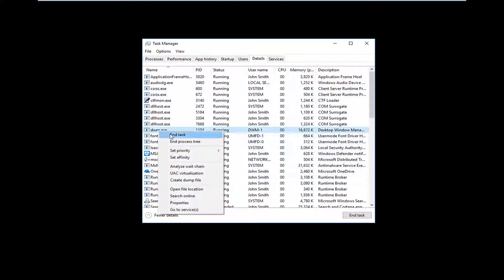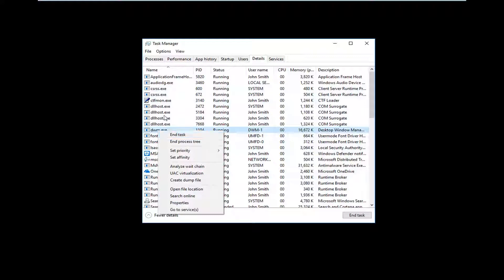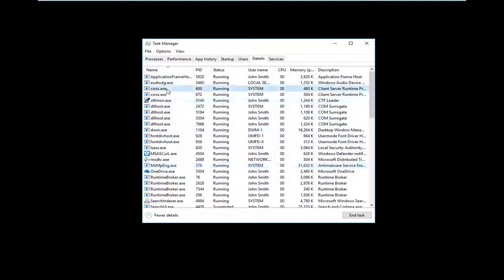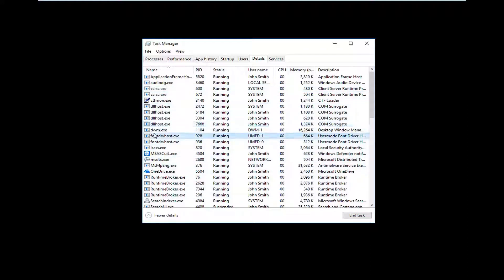you want to right click on it and then left click on end task. Again, since we don't have Explorer.exe in here, and you can see that because it's ascending order alphabetically, we're going to just move ahead with the next step of the video.